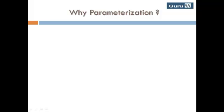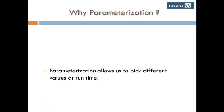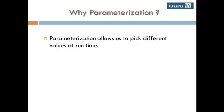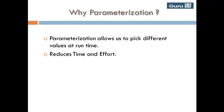Let's quickly recap why to use parameterization. Parameterization allows us to pick different values at runtime. It reduces time and effort.